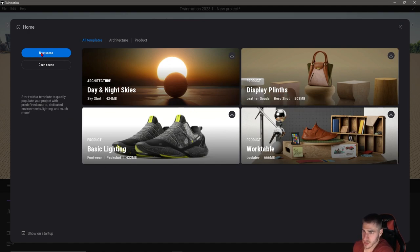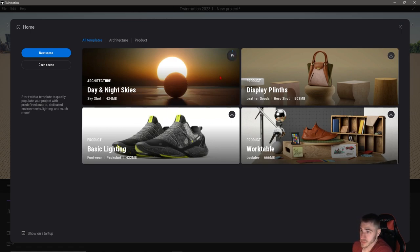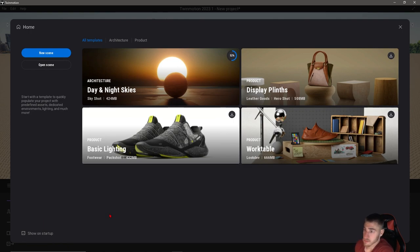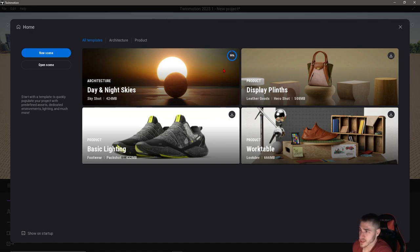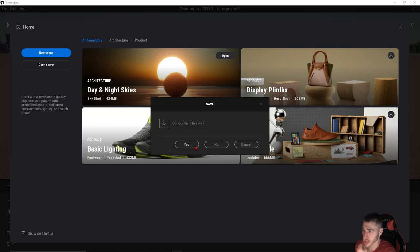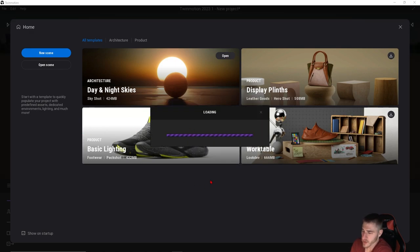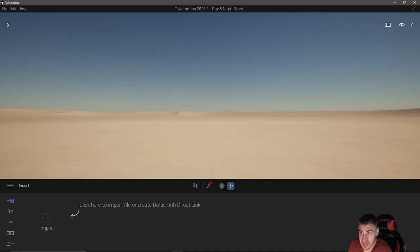I can click any one of these — it's great. We are working with architecture more than products, so I'm going to click on architecture. It's as simple as downloading it, which we've seen before. Once downloaded, we can open it. We also have the option here to show this on startup or not. I can get back to it by going to File and then Show Start Screen.